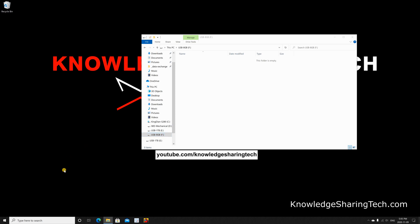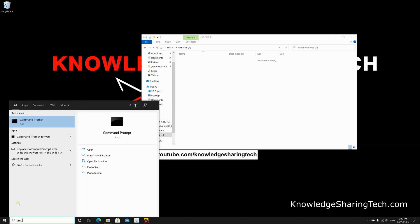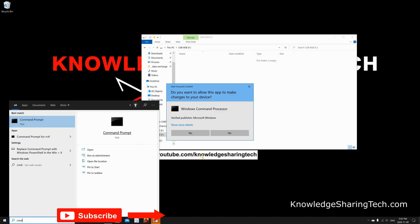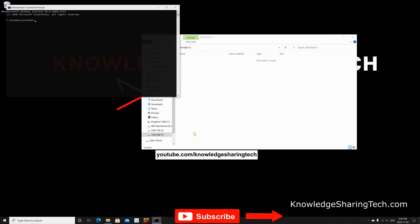Then, you need to open an elevated command prompt. In the search box, key in 'cmd', click Command Prompt, and then click Run as Administrator. Click Yes if prompted.